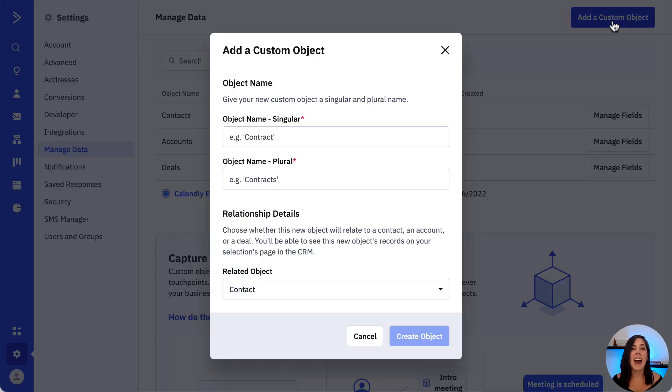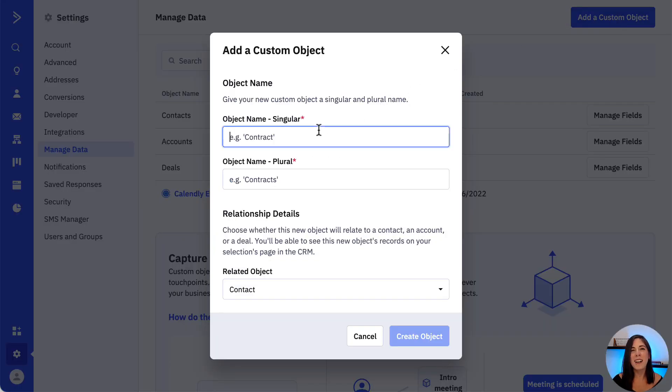Let's go ahead and click add a custom object at the right top, and here we can provide information about the custom object we'd like to create.